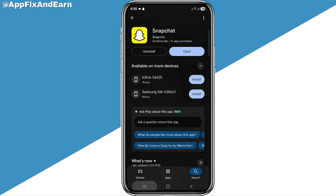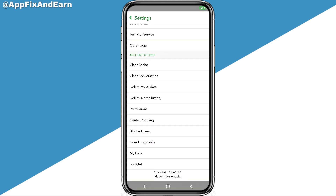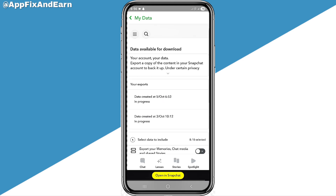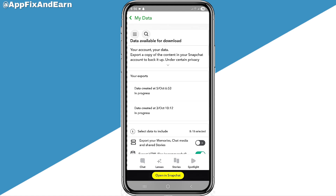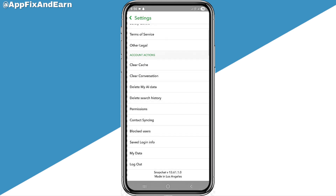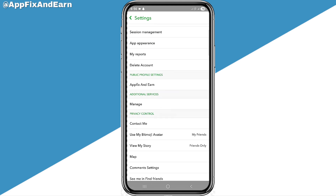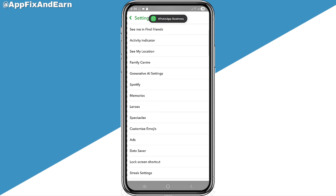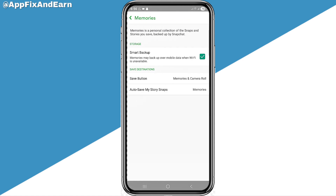I want to warn you that before clearing data or cache on Snapchat, you need to make sure the backup process says 'Completed' — you can check this under 'My Data.' Right now you can see it says 'In Progress,' so wait until it says 'Completed' before clearing your data. Also go back to Memories and confirm that Smart Backup is enabled before doing any of this.